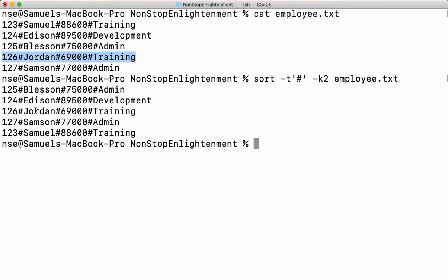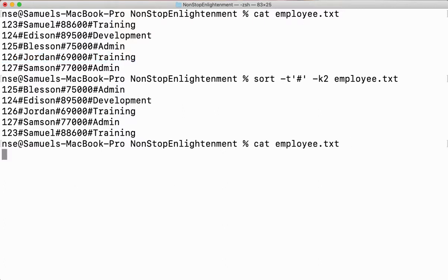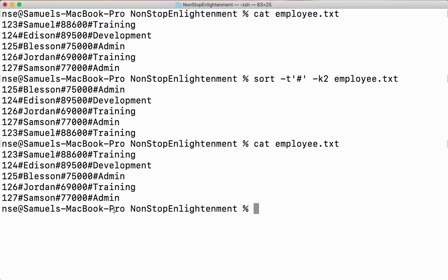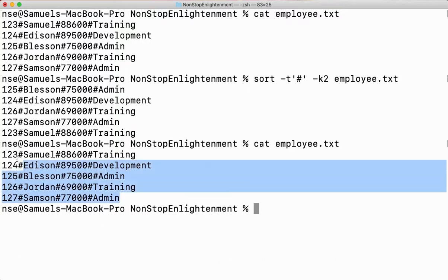It is sorting based on the particular field but shifting the entire row — that is the beauty of the sort command. Now if I say cat employees, it gives the same original content — the file is unchanged.